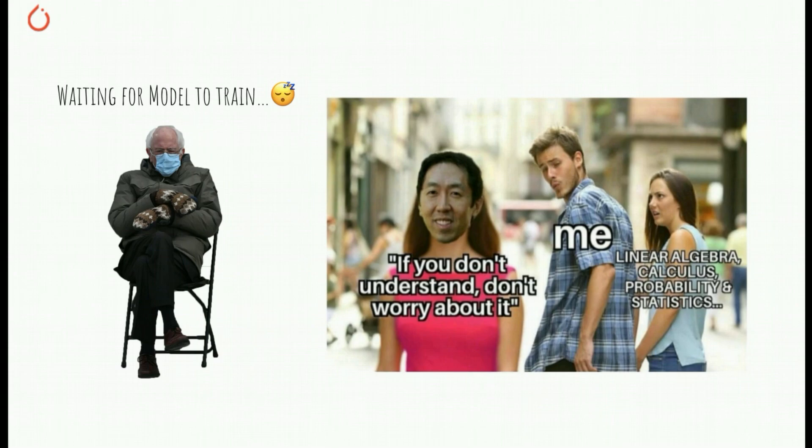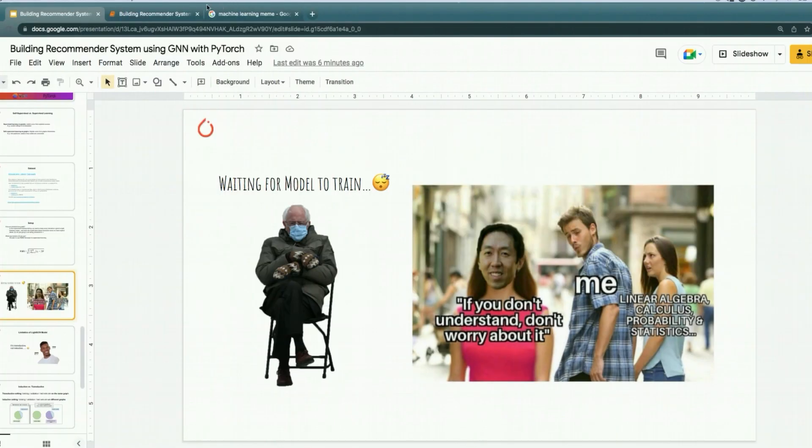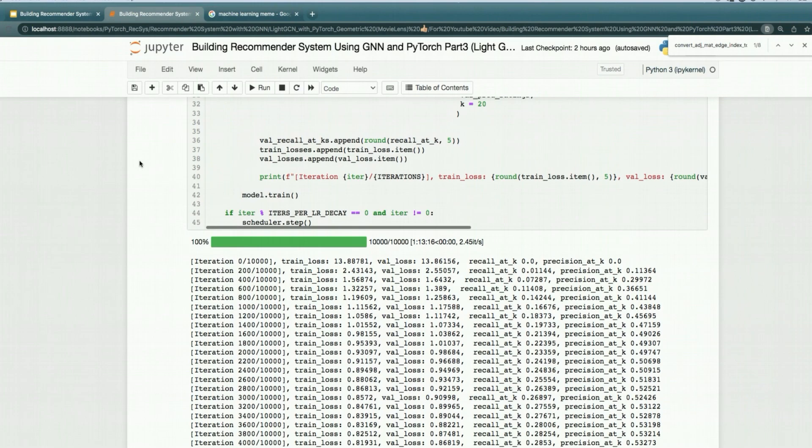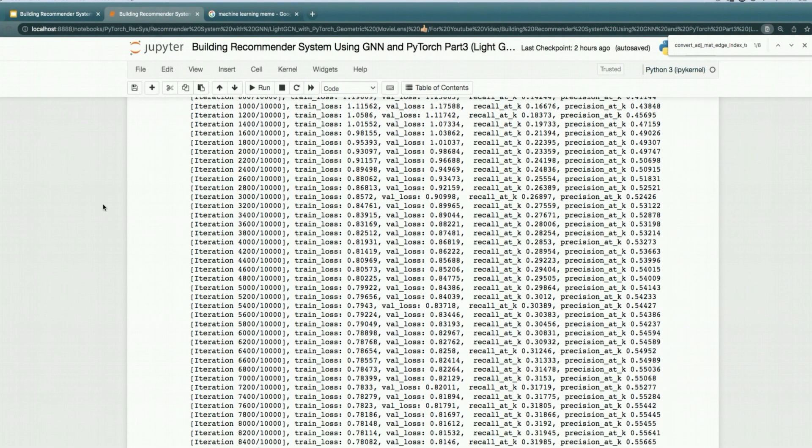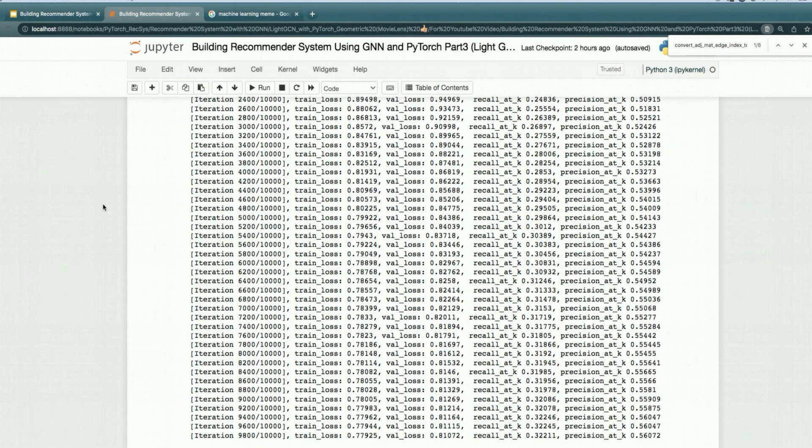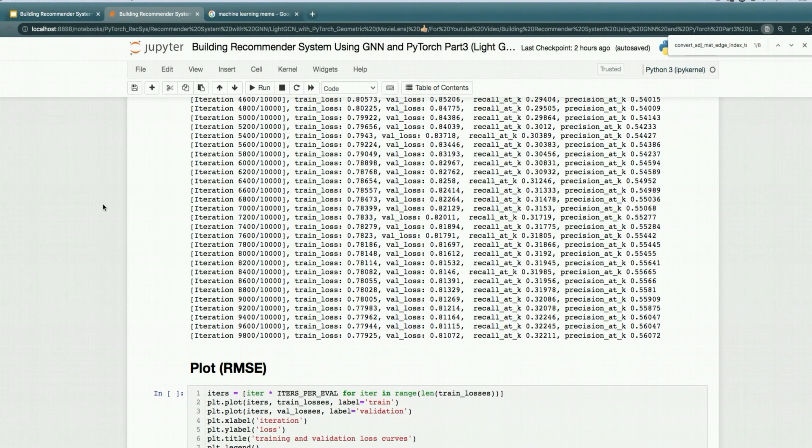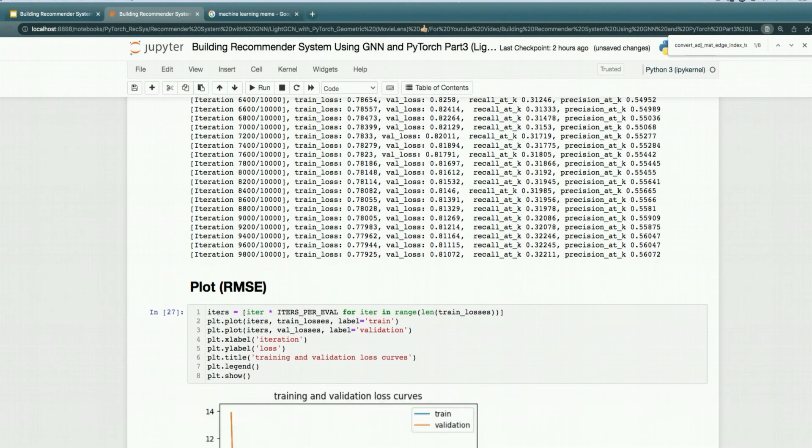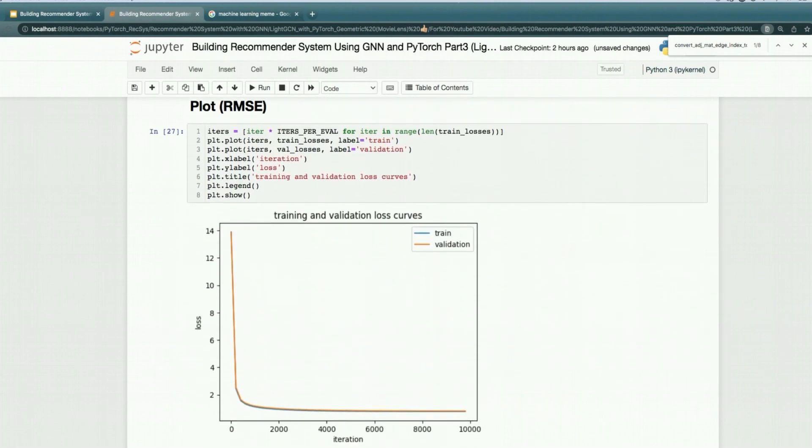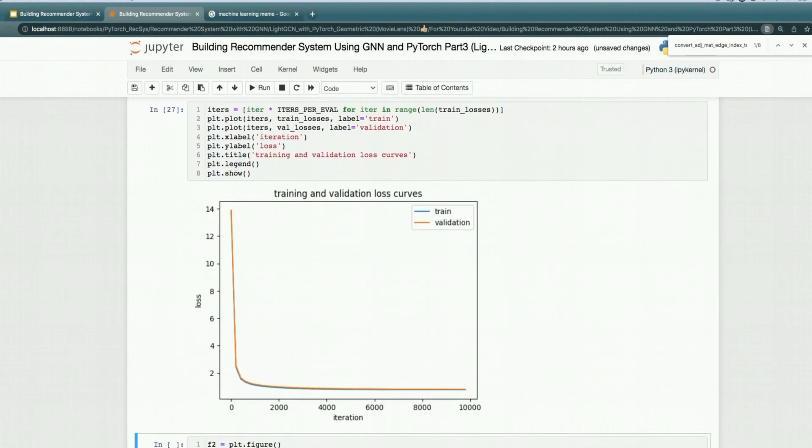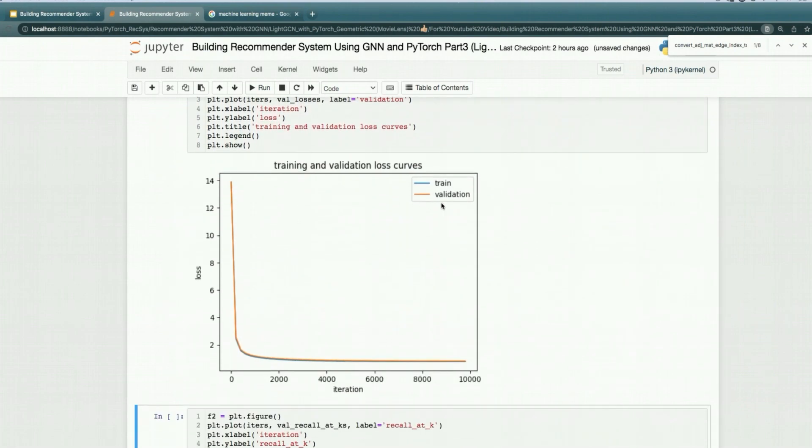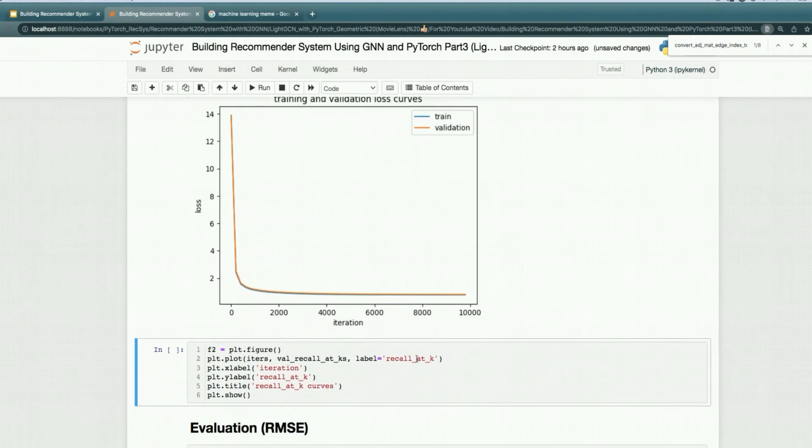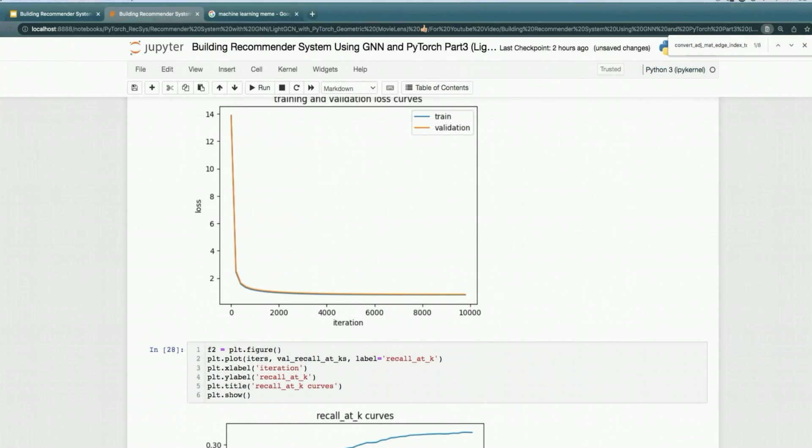Let's see if the training is finished. 100%, it looks like it finished. Let's see what's the validation Recall at K at the very end. It's around 32%. Let's plot them. As you can see, the training and validation loss basically has a sharp drop around 500 iterations, and then basically goes very slowly.